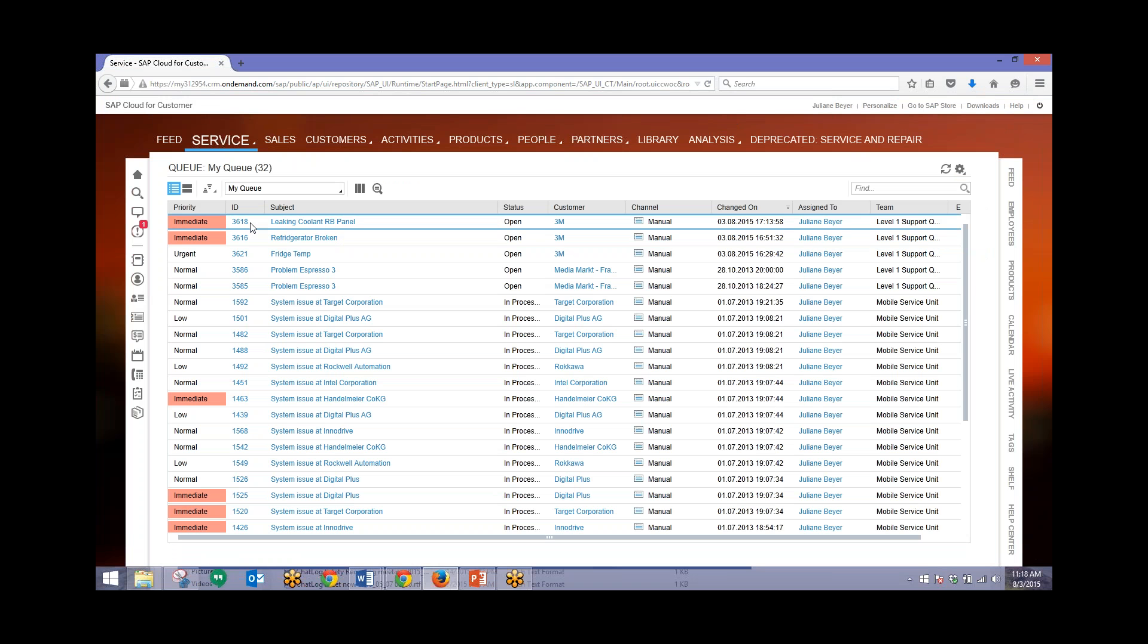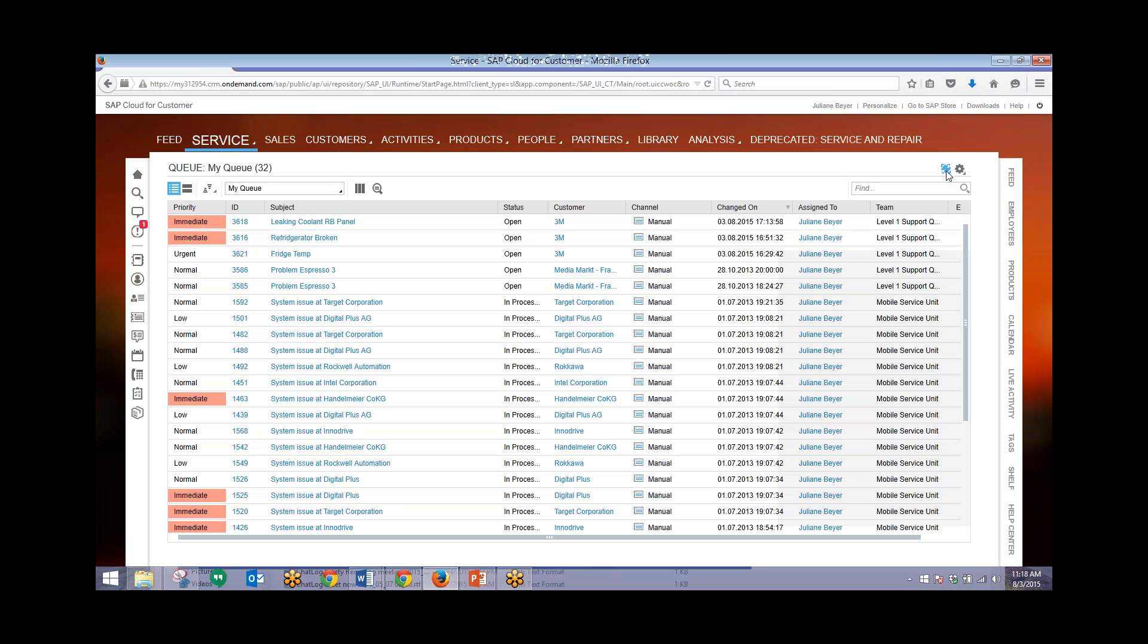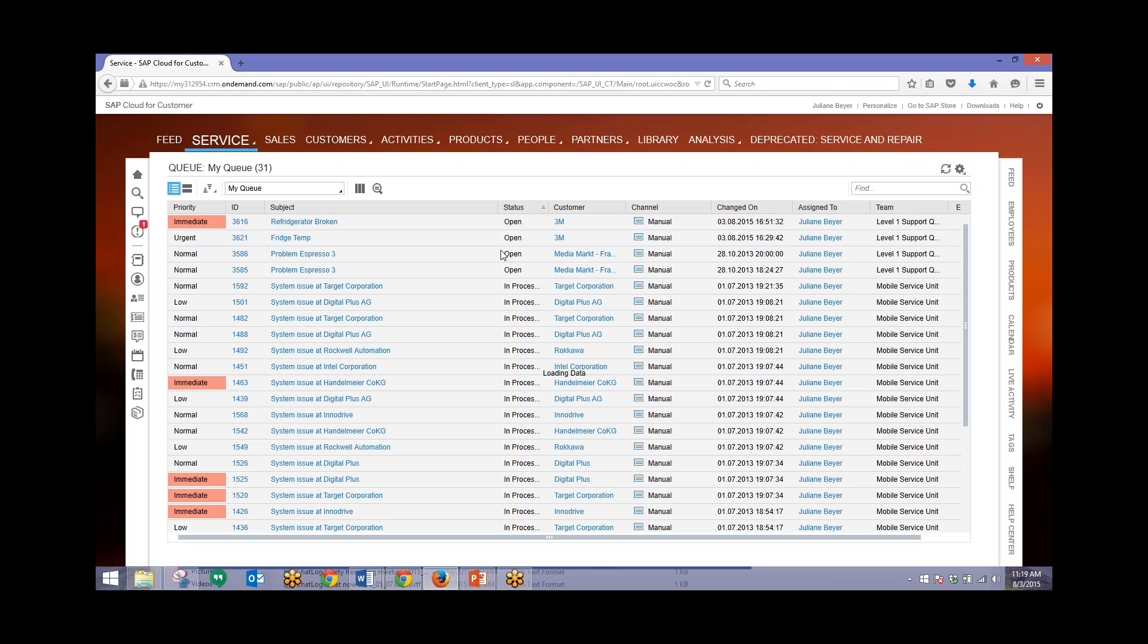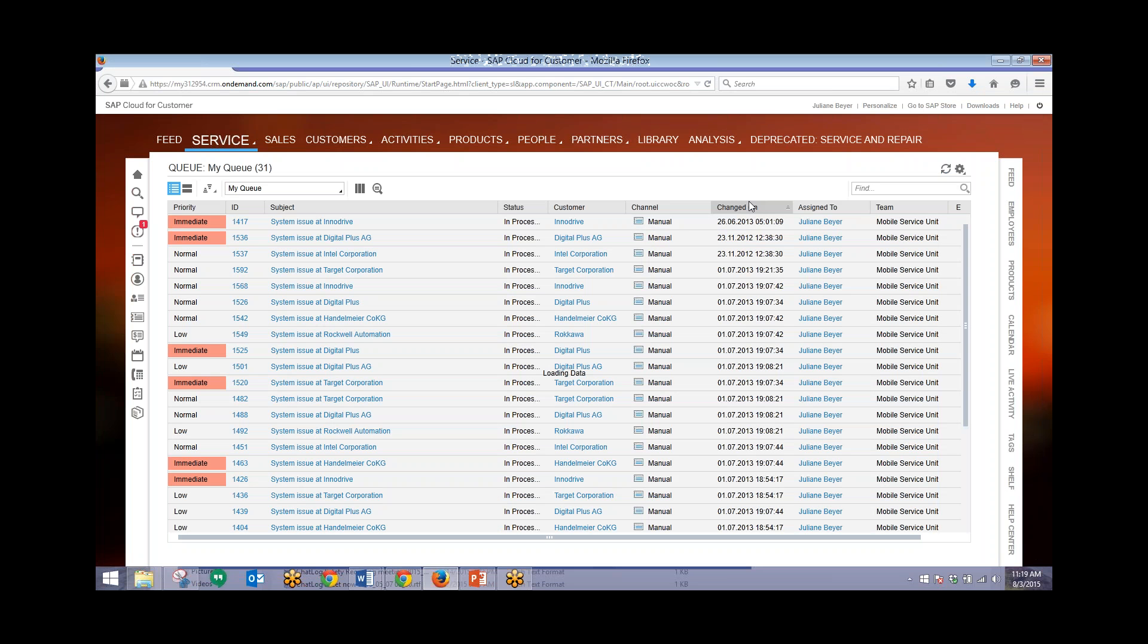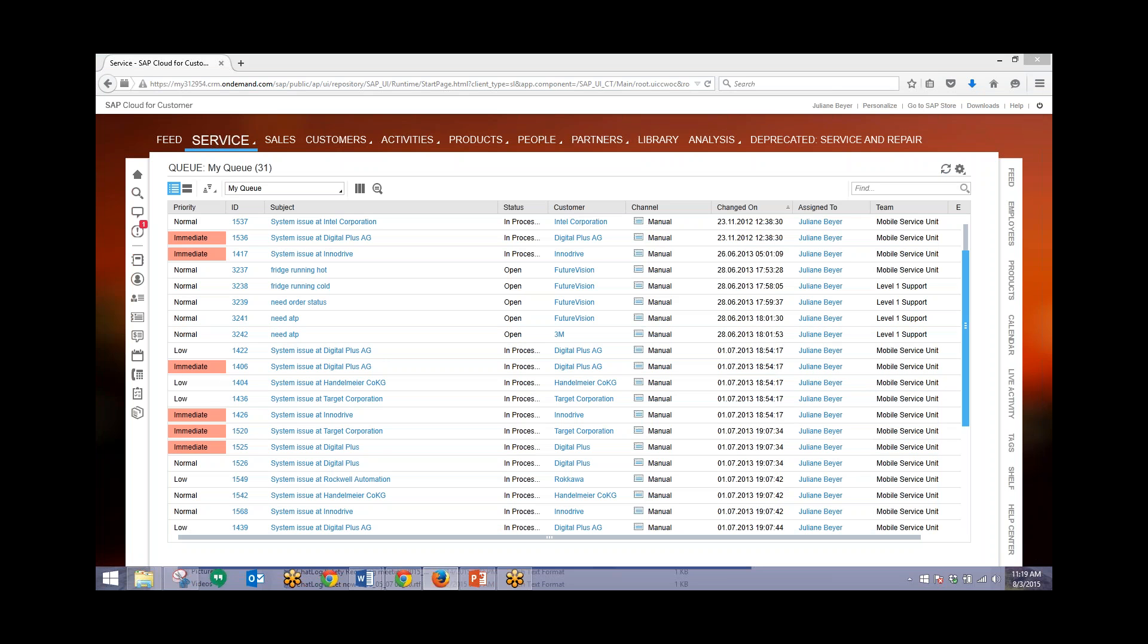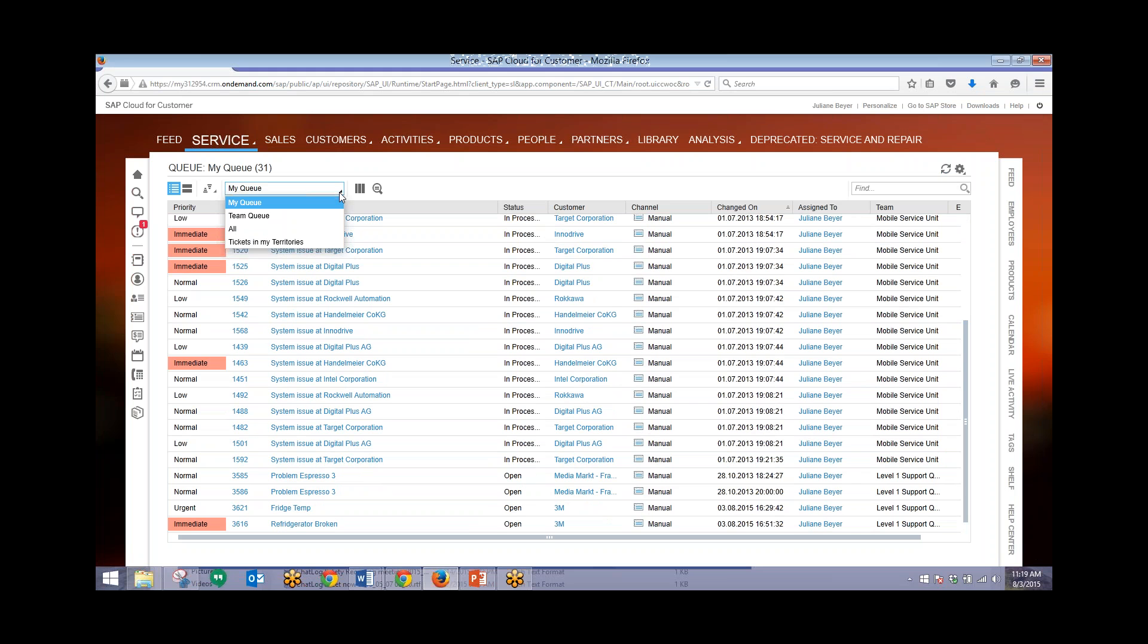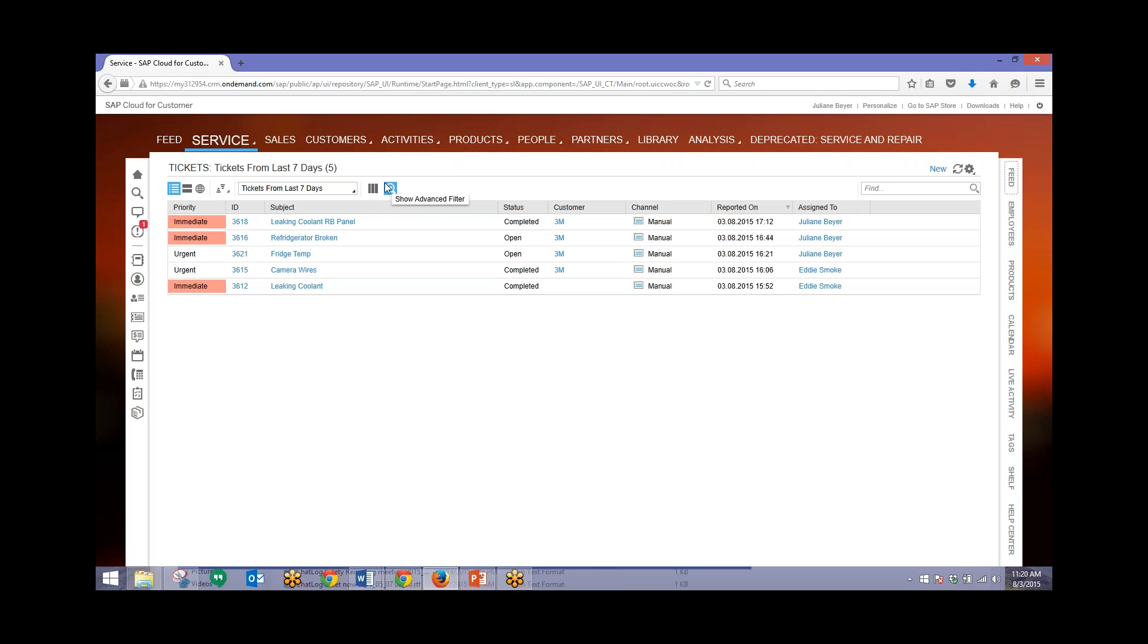You can see that everything's been saved. Now in our queue we should no longer see that this ticket is listed as open. Once I refresh this we'll see that the ticket has been changed to completed. It's no longer in the queue because the ticket is finished. We'll take a look at all tickets and we will be able to view that completed ticket from here, and we can see that this is now completed.